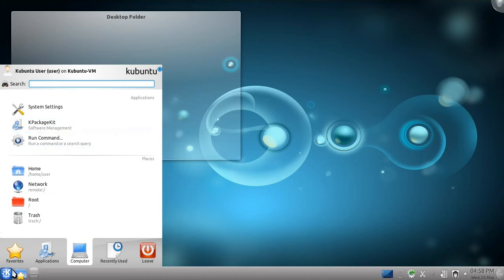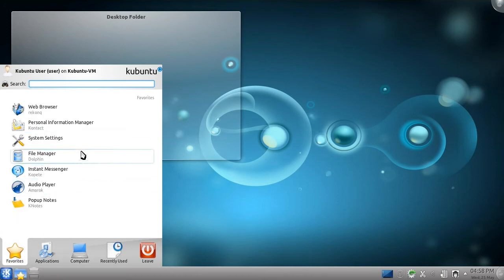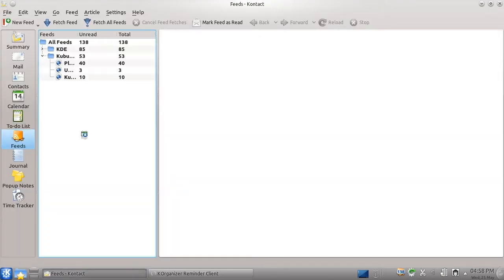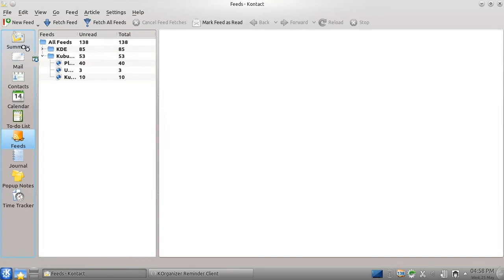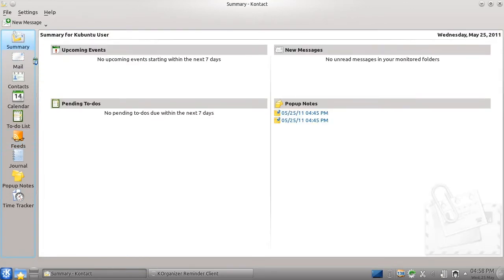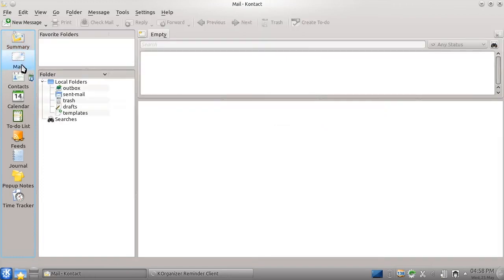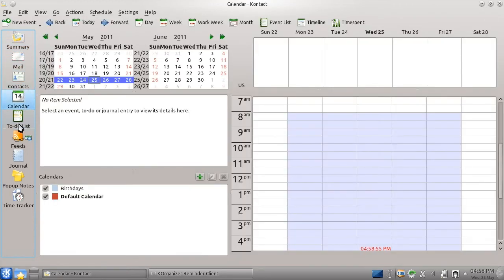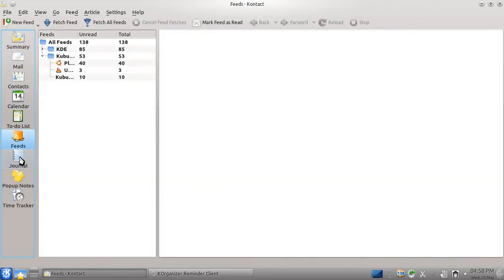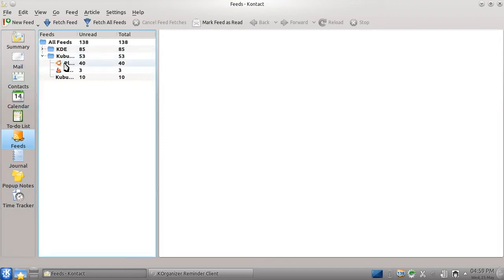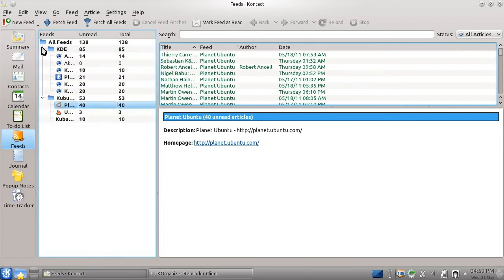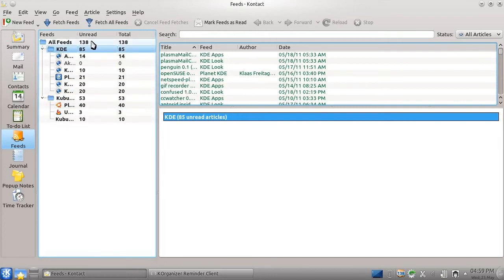Another crucial part of computing today is email. While of course you're welcome to use Gmail or another webmail client while you use Kubuntu, Kontact is a fully-featured personal information management suite which handles email, contacts, your calendar, news feeds, and much, much more. If you're used to using Evolution, Apple Mail, Outlook, or Thunderbird, you'll probably find yourself right at home in Kontact very quickly.